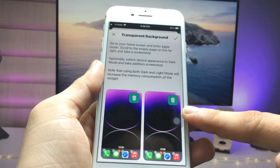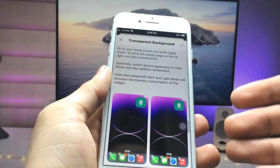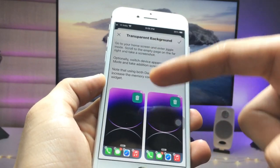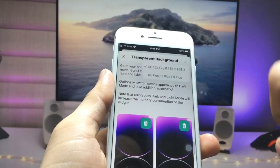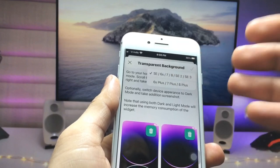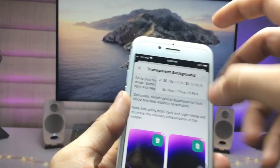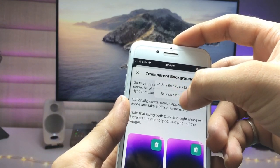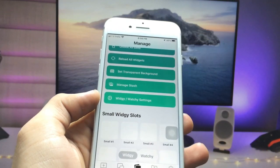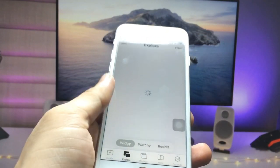First, create an empty home screen screenshot, then select that screenshot and click the tick option. Select the iPhone model you are using — I select iPhone 7 here. Now it will start generating. Click on the Explorer option.